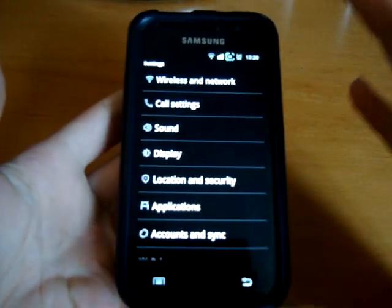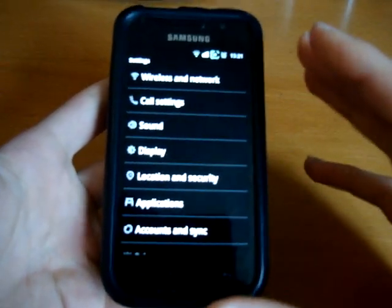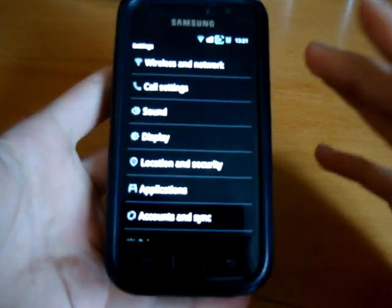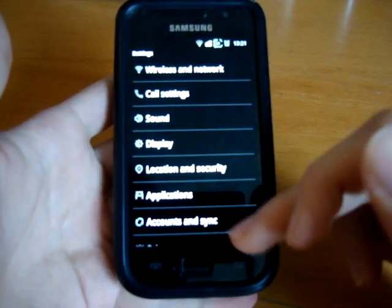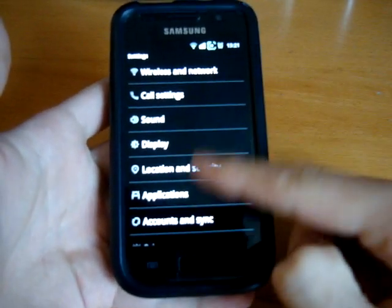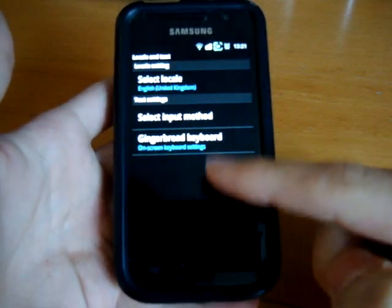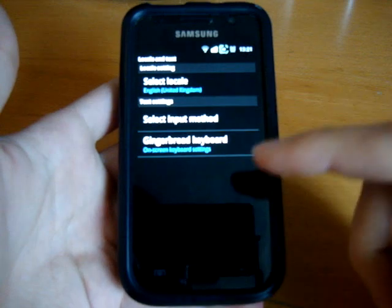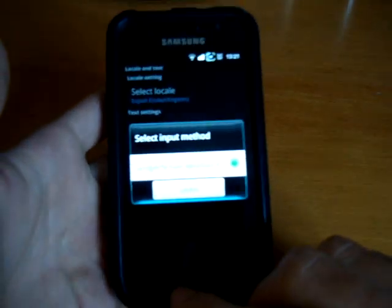Basically this is because of Ficeto's slimmed down 10.1 RE edition, you don't get Swipe. So I'm just going to show you local and text, select input — I've only got the gingerbread keyboard.